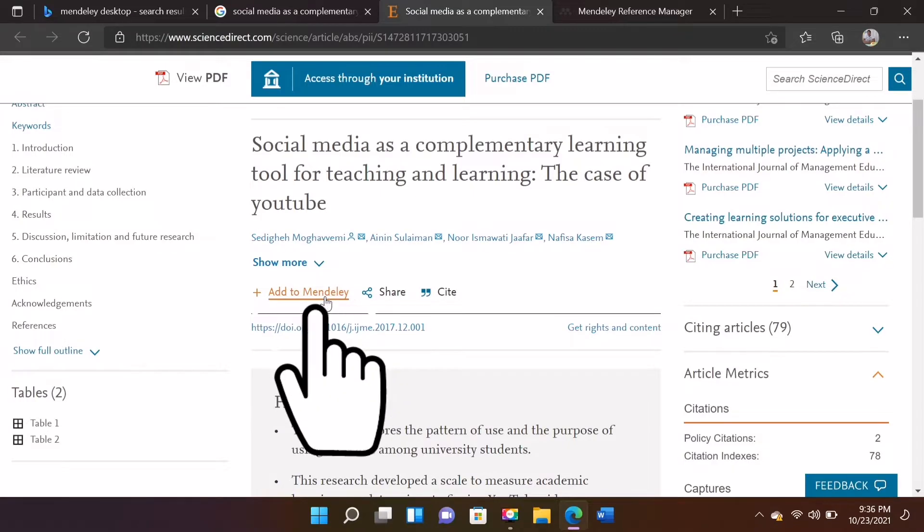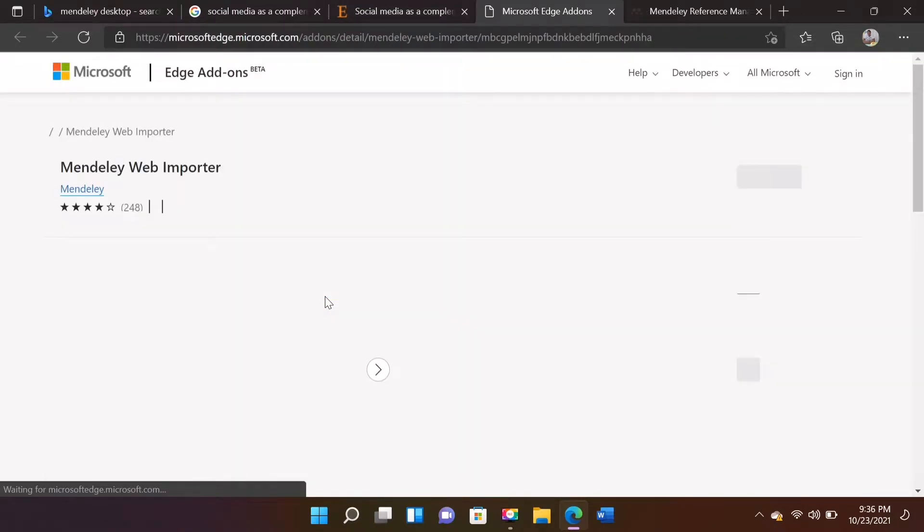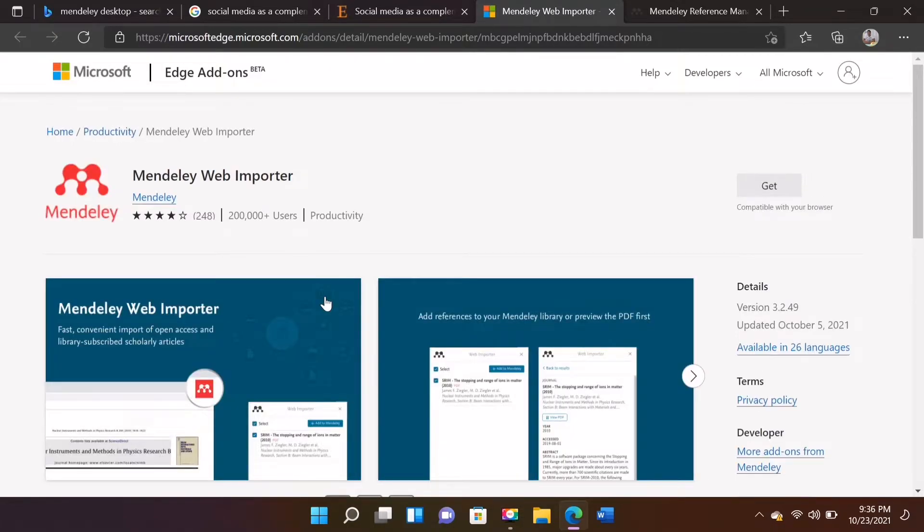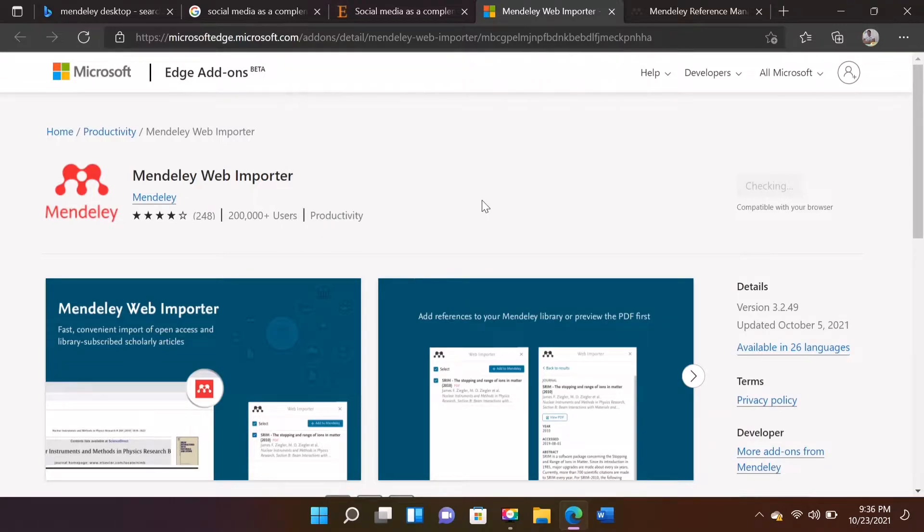Click Add to Mendeley. Click Get to Add Mendeley as a browser extension. You can now add articles and researches to your Mendeley account.